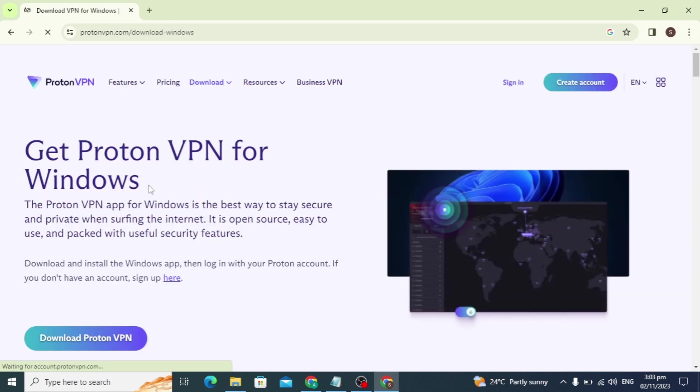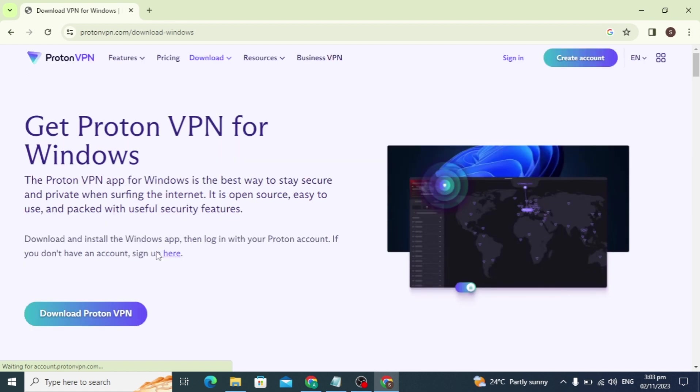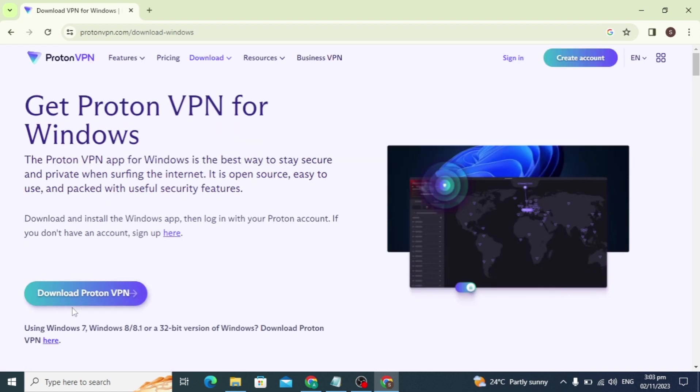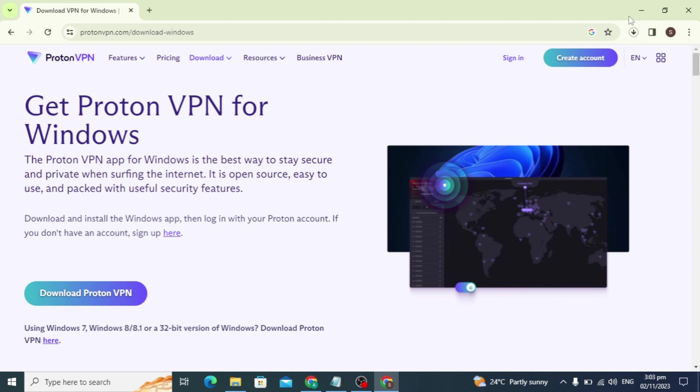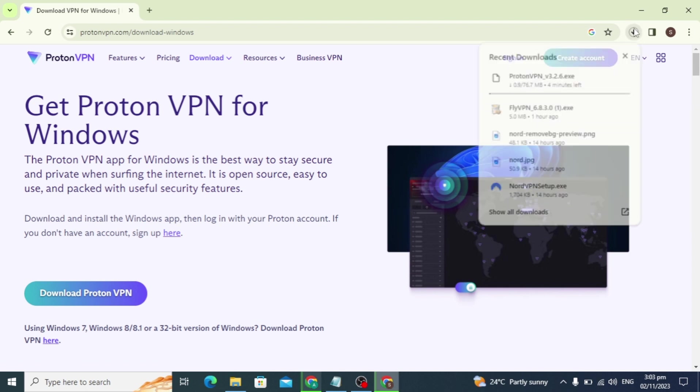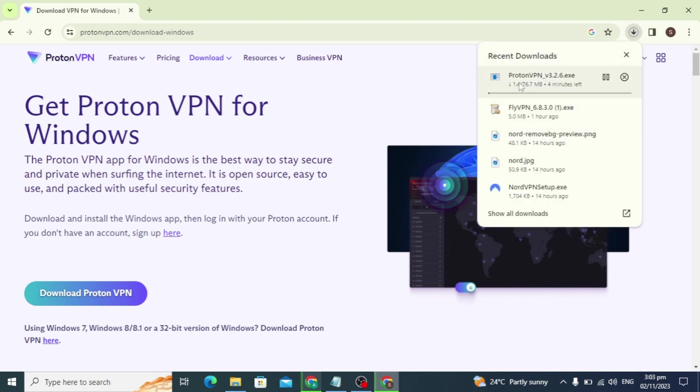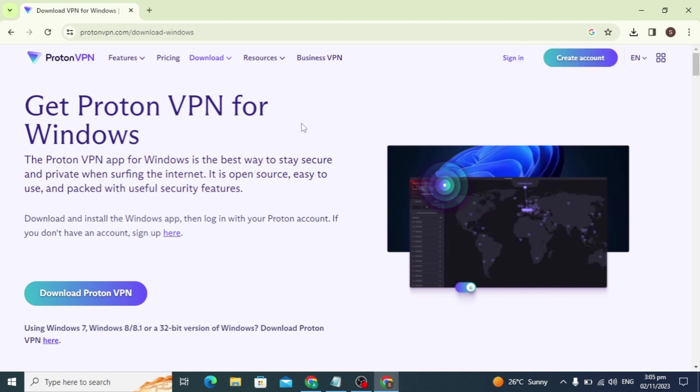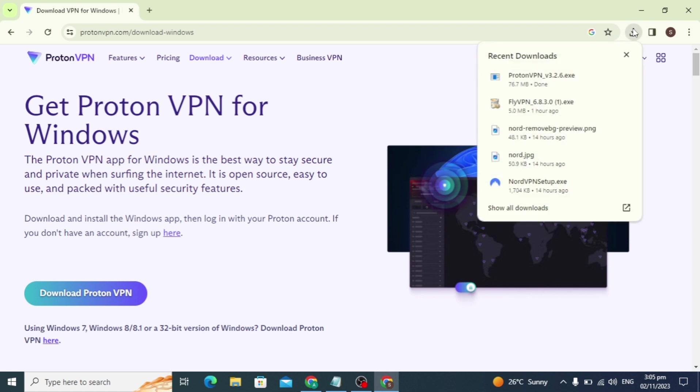I have Windows so I click on Windows and click on this download Proton VPN. After clicking this, as you can see, my downloading is started. And after completing the download, I will show you how to install.